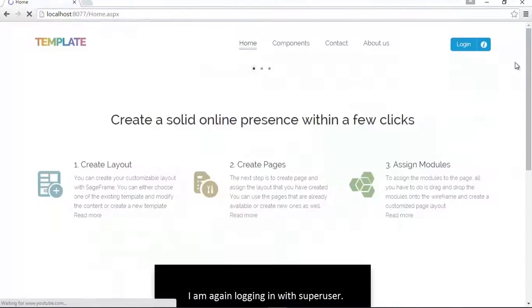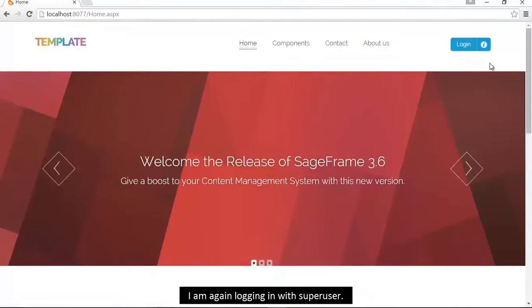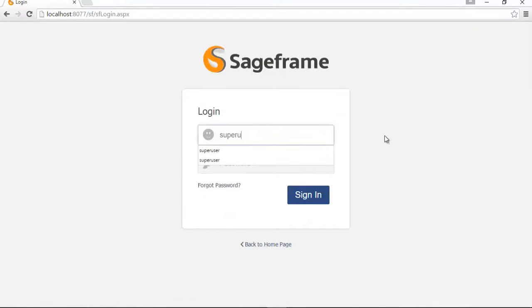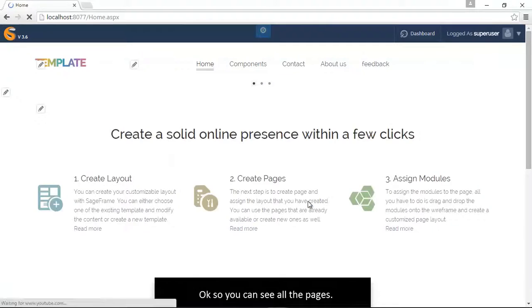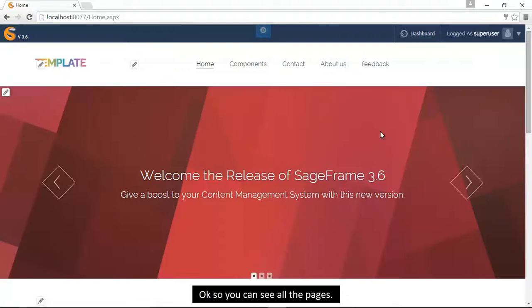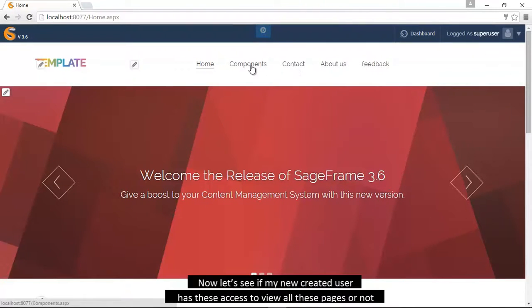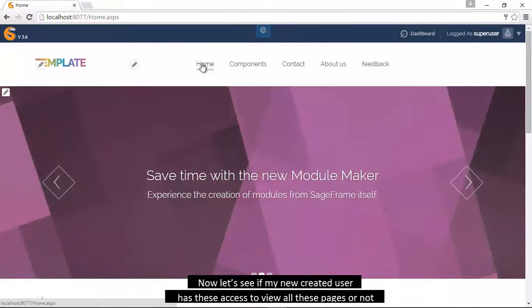I am again logging in with superuser. Okay, so you can see all the pages: there is feedback, about us, home and all. Now let's see if my new user has access to view all these pages or not.